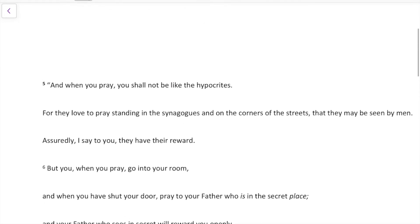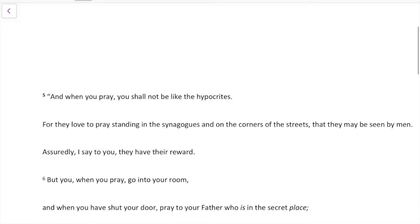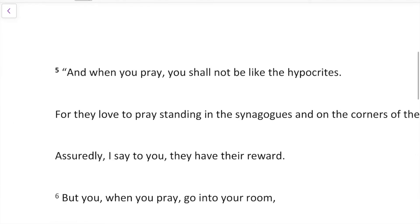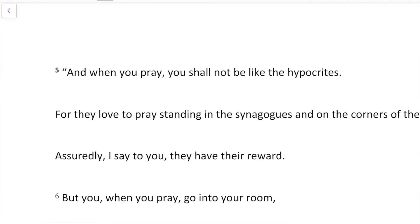Our focus for today is just going to be on verse 5. We're going to zoom in on the first clause. I've broken this out by independent clauses or sentences using capitalization and periods and punctuation. As you work in any passage of scripture, you'd want to look at that — it's a good guide to separating out the passage to explore it.